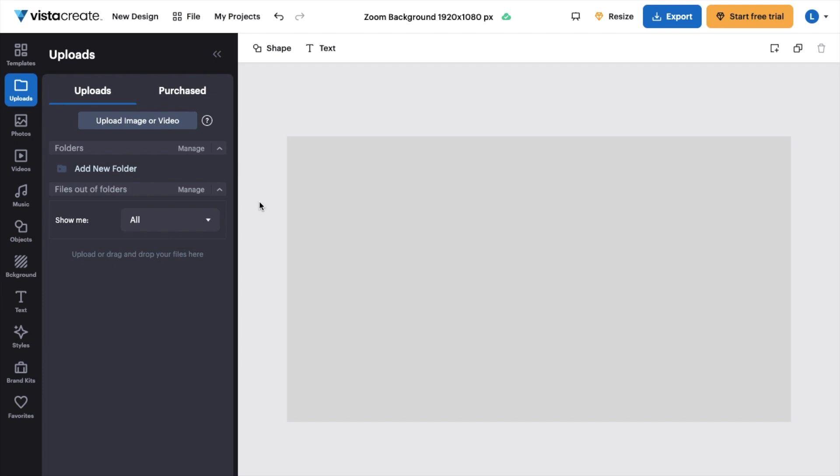The first thing you have to do is open up Vista Create. Once that is done, I want you to go into the left-hand side of your screen and go to the Objects tab right between Music and Background. Press on Objects.